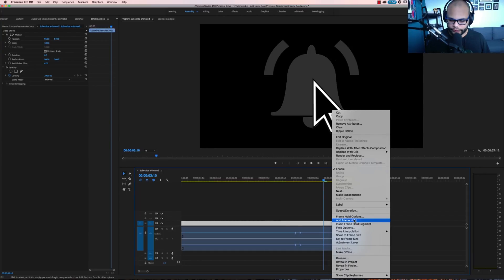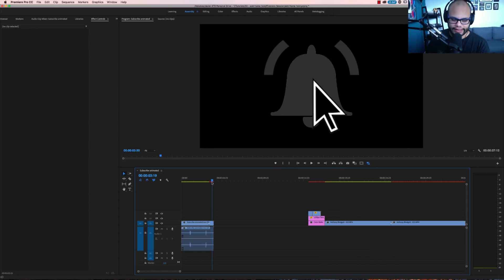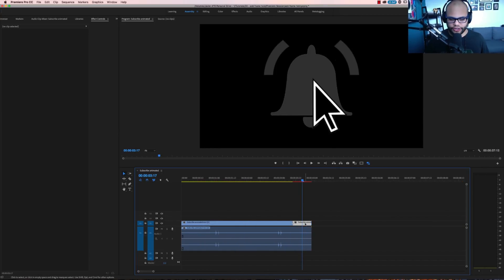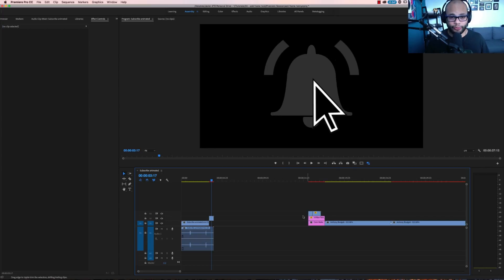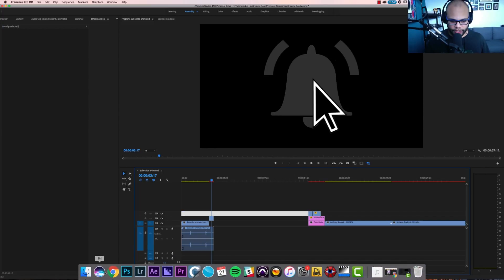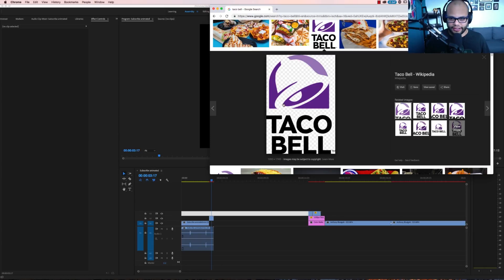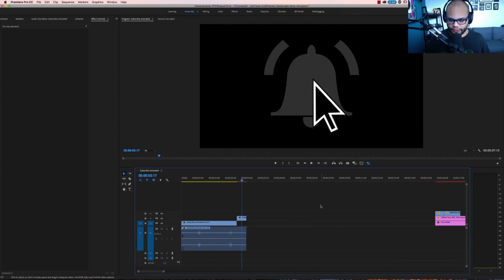Right click this top part, add frame hold. At this point, let's say I wanted to do something like turn the notification bell into the Taco Bell. So if I wanted to do that first, I would have to go to the internet, look up Taco Bell and pull a PNG that I probably don't have the rights to. Please don't copyright strike me.